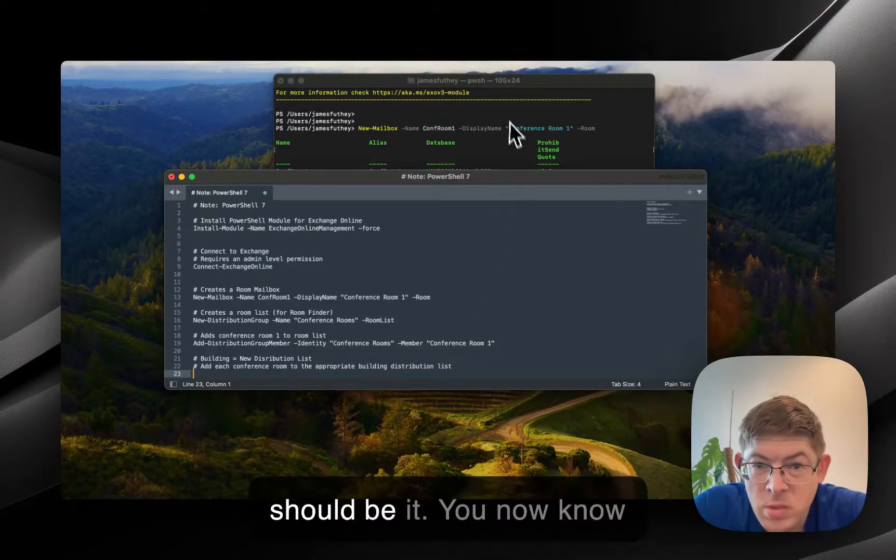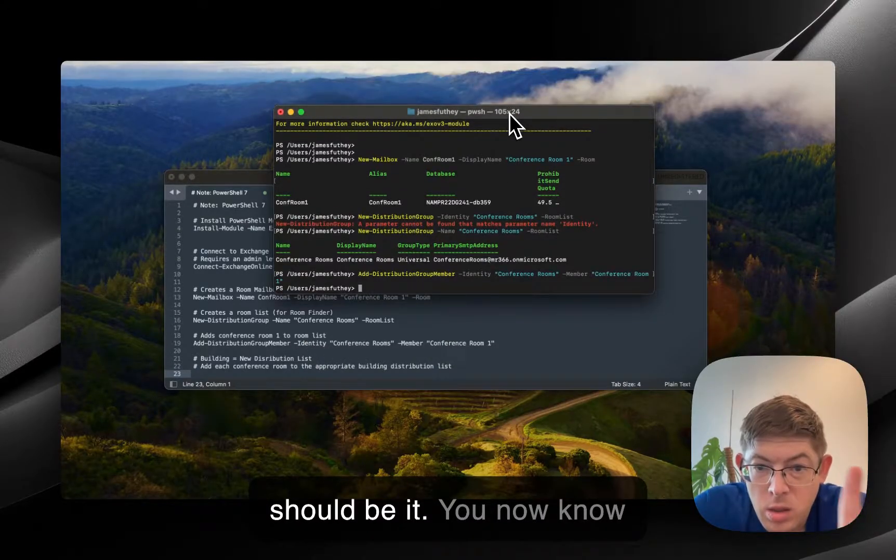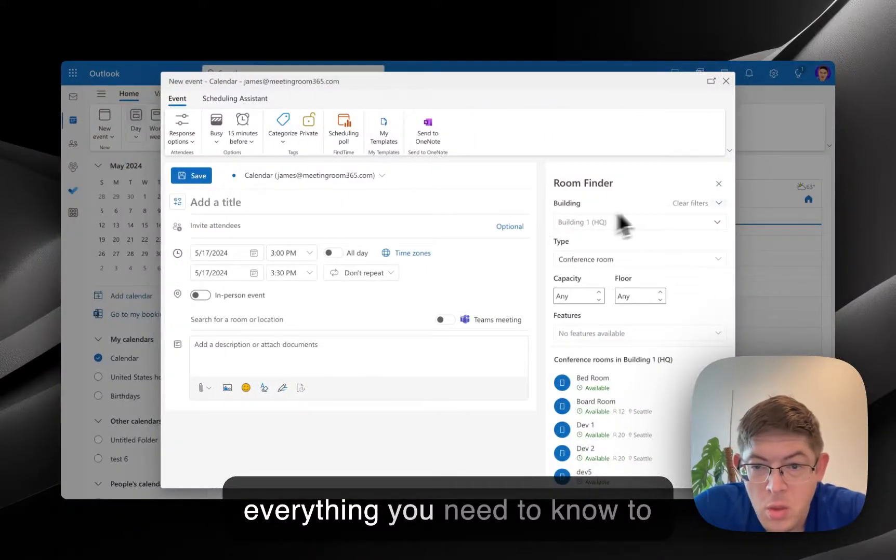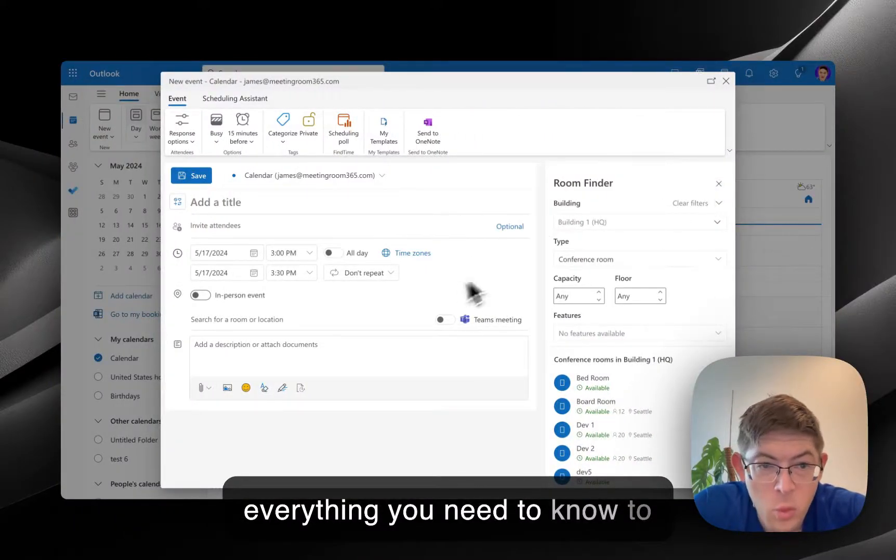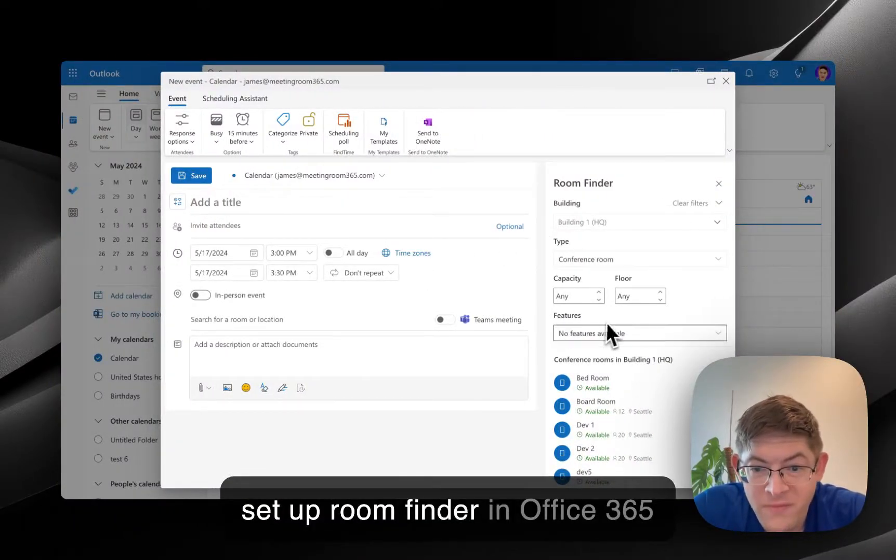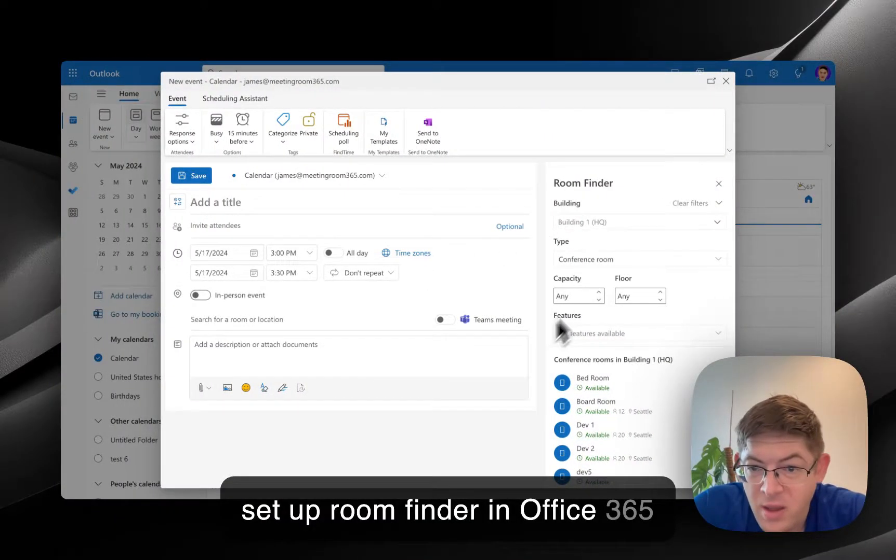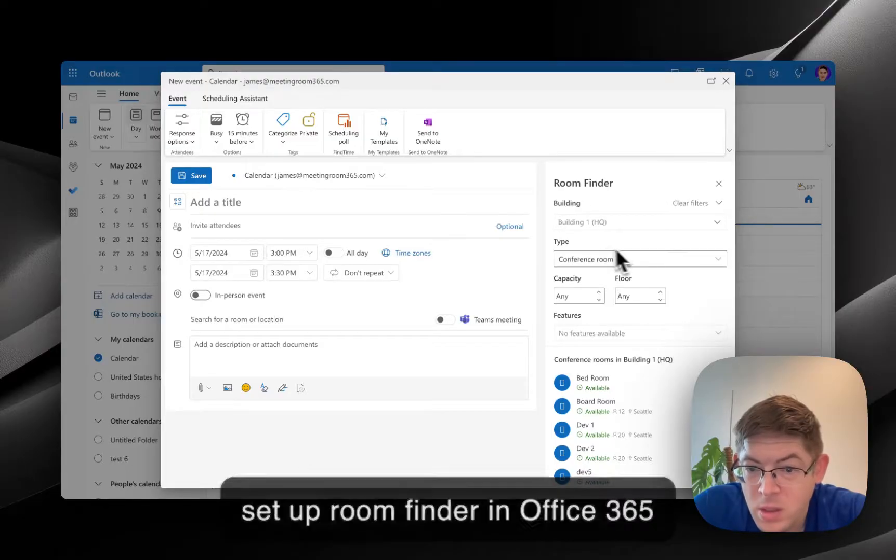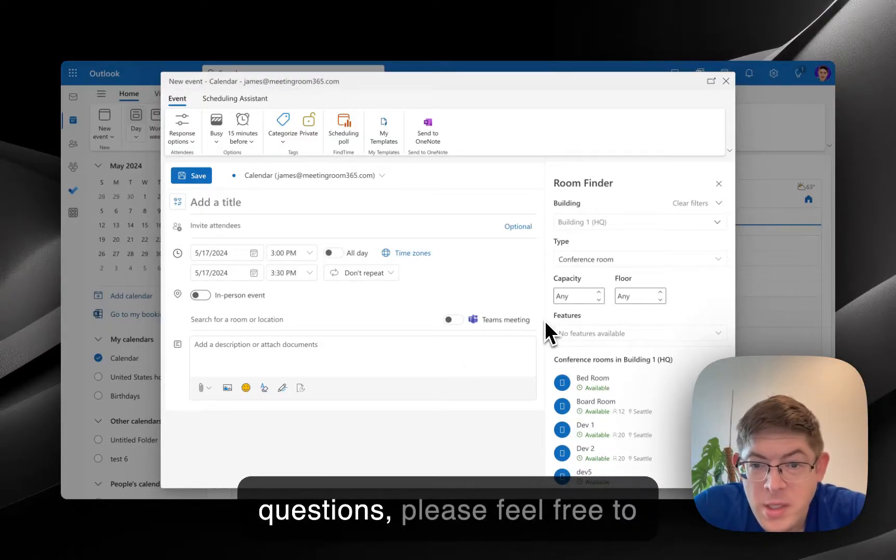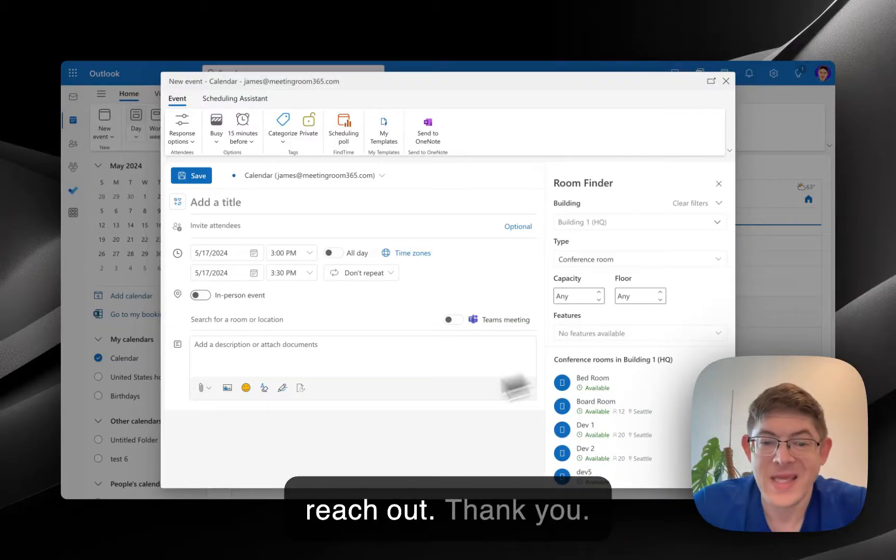That should be it. You now know everything you need to know to set up room finder in Office 365 and Outlook. If you have any questions, please feel free to reach out. Thank you.